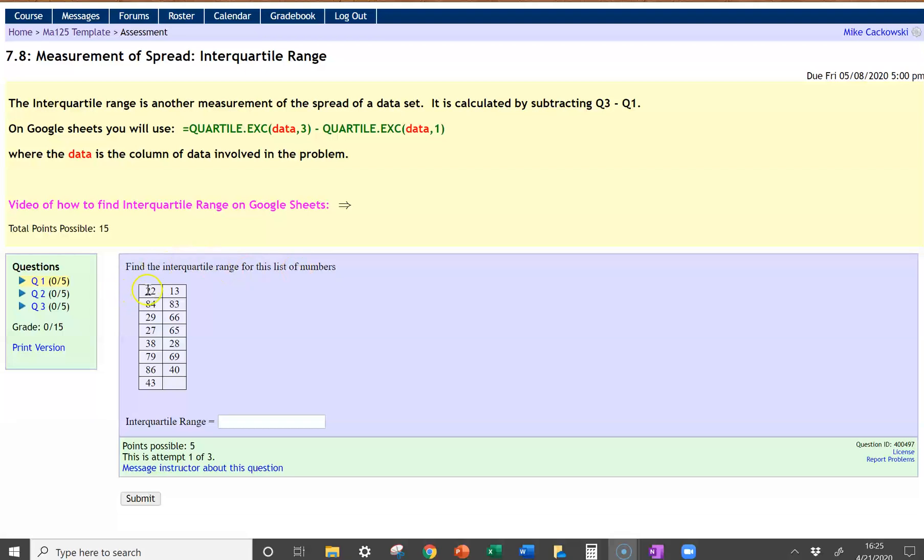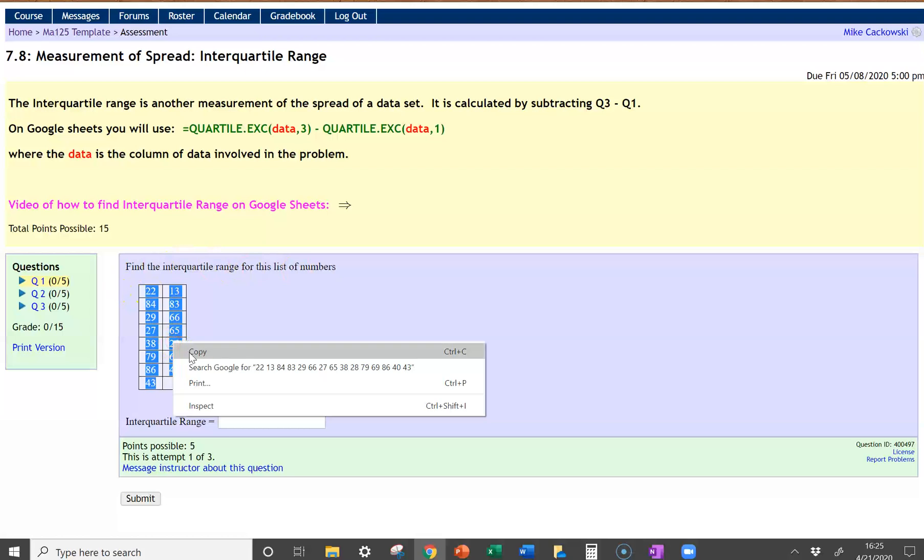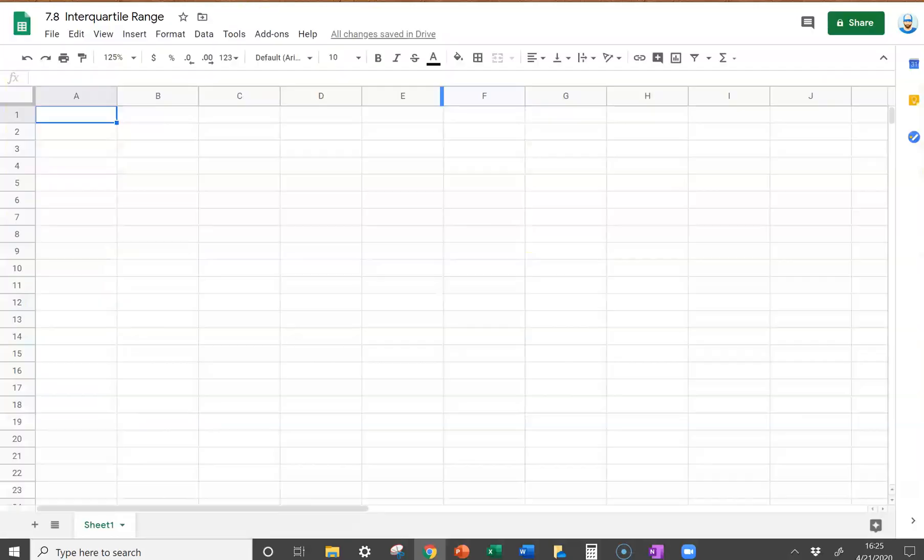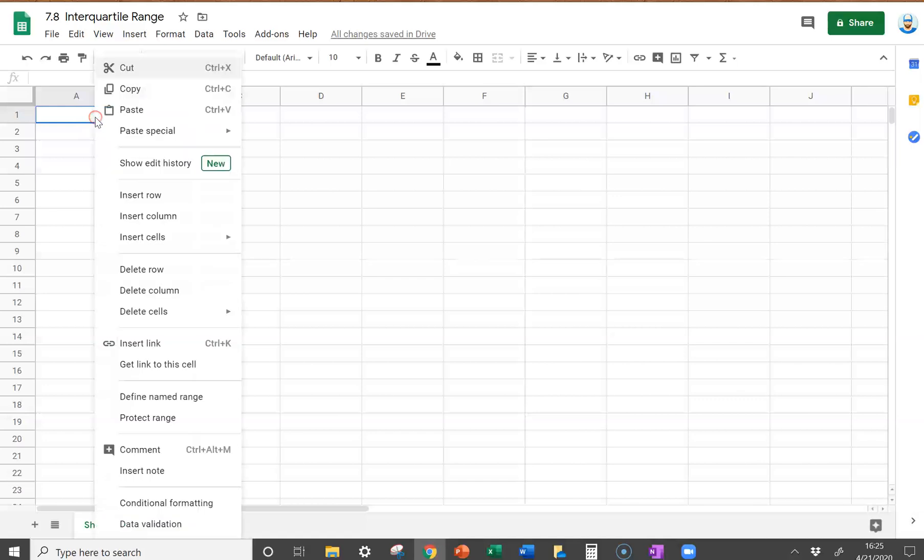Let's highlight our data, right-click and copy, go over to our spreadsheet, and paste the data.